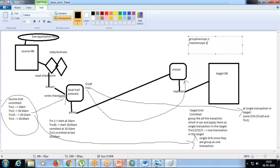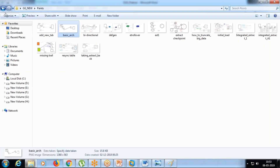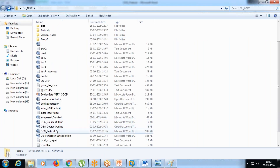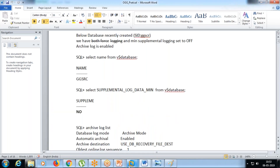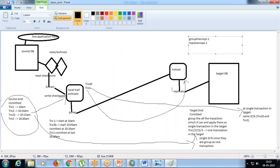I'll leave the tuning details for a later class. A student asks: if the replicate is applying in groups of transactions, it may be delayed, right? Suppose one transaction is taking long. I understand. But that delay is very minimal, because all transaction details are in the redo logs.